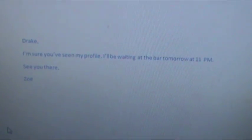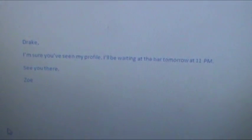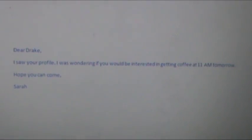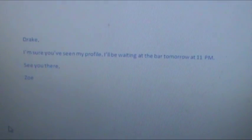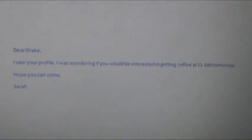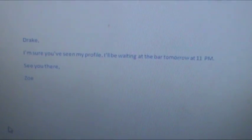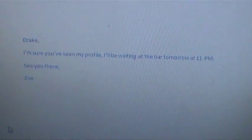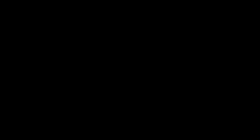Dear Drake, I saw your profile. I'm sure you've seen my profile. I was wondering if you'd be interested in getting coffee. I'll be waiting at the bar tomorrow at 11 p.m. Hope you can come. See you there. Sarah.